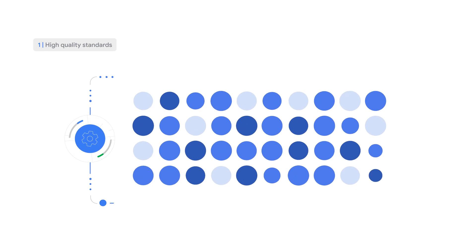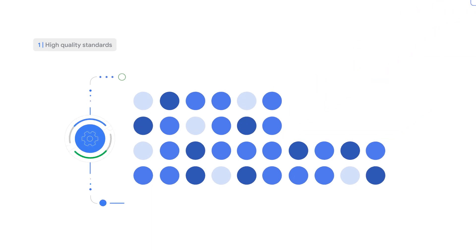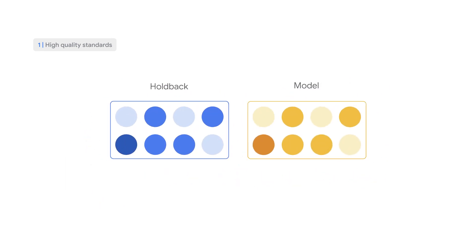We proactively test and validate models using techniques like holdback validation to check the accuracy of our modeling. This allows us to regularly measure inaccuracies and biases and continuously tune our models.